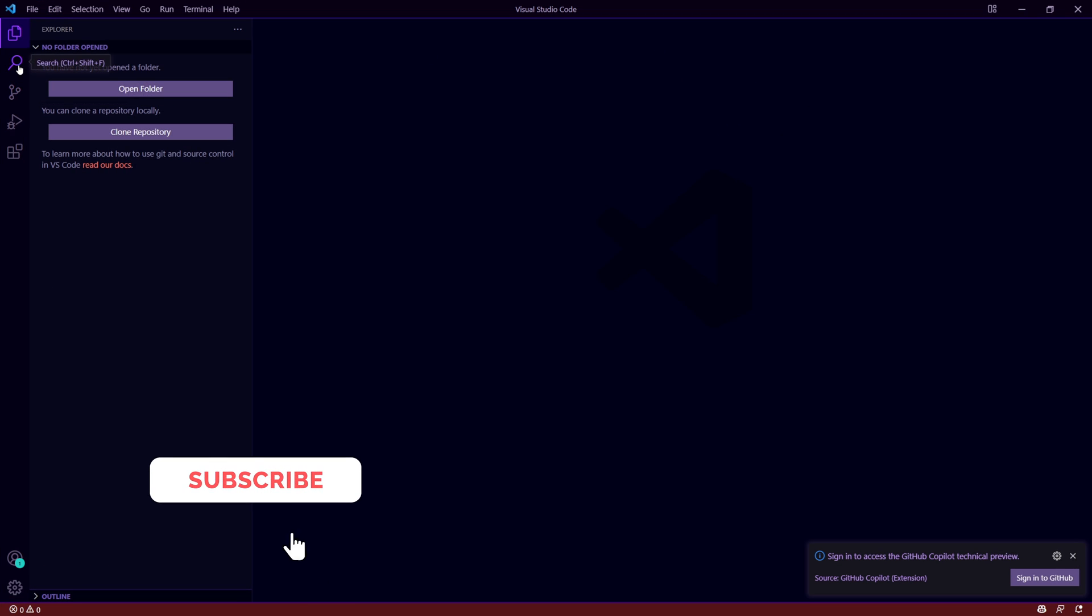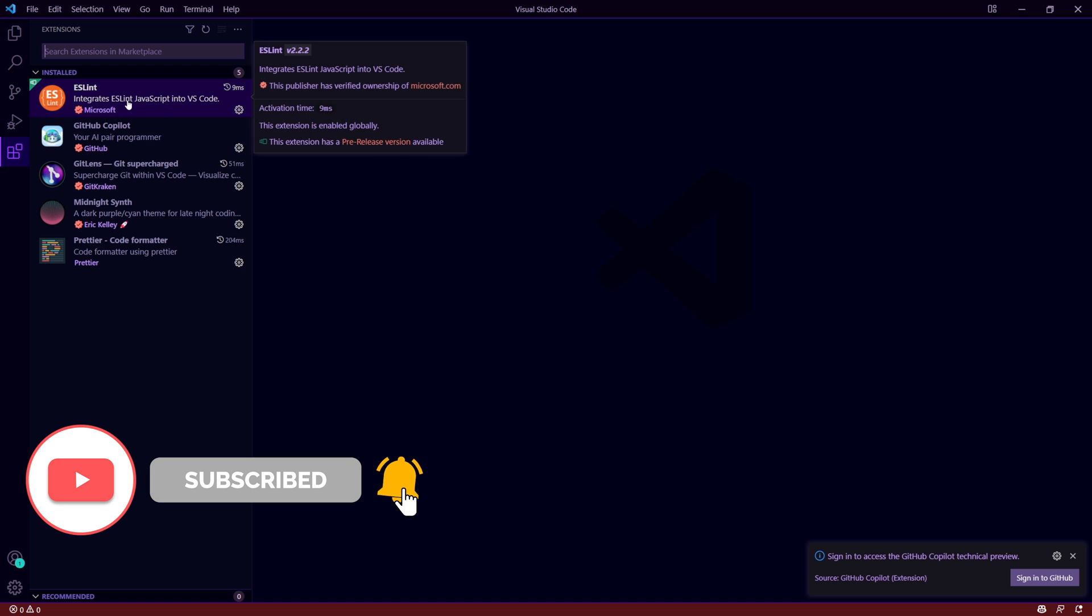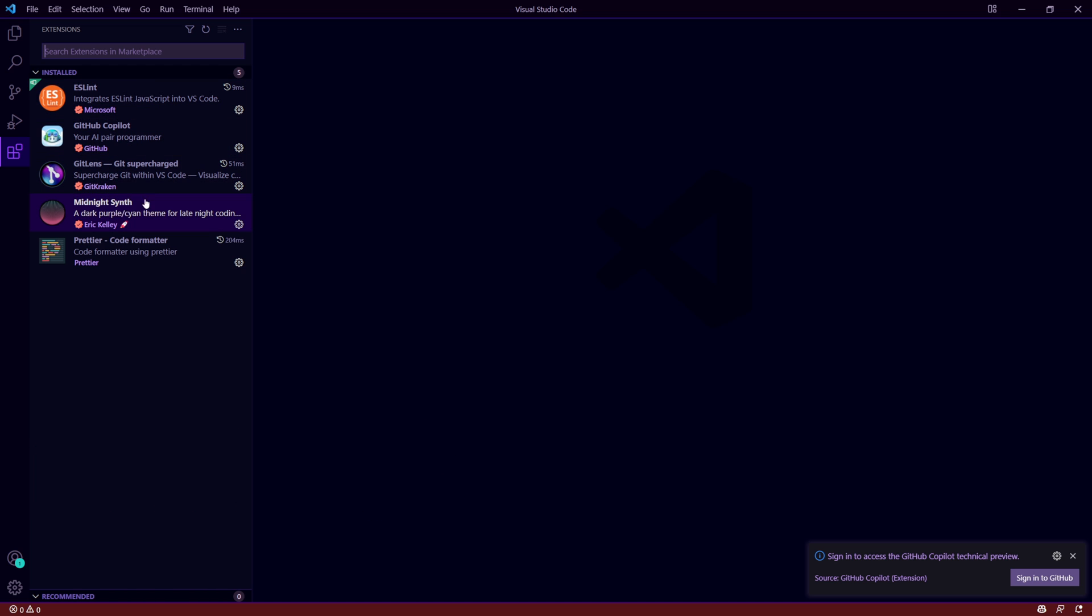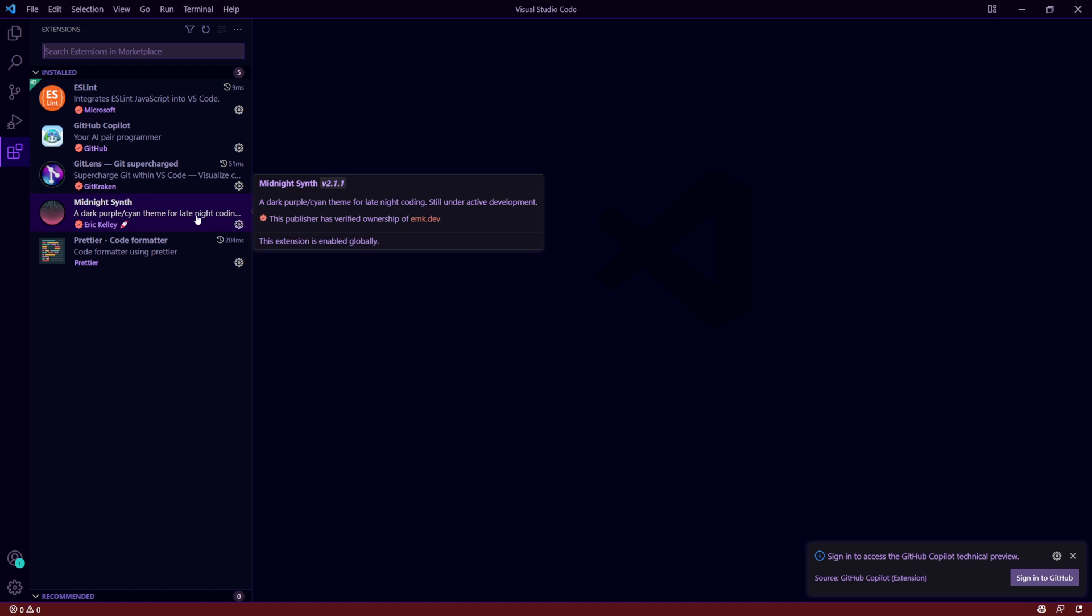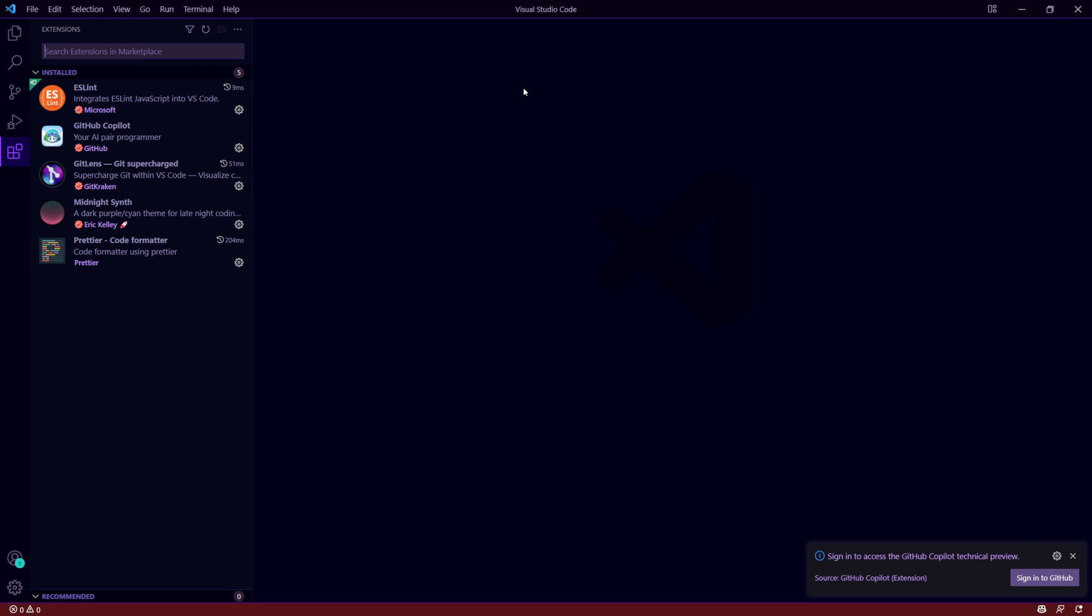When I hit enter here, what you'll see is Visual Studio Code has opened on my other screen and a specific set of extensions have been installed which is ESLint, Copilot, GitLens, MidnightSynth, and Prettier, and that's it. So just these five extensions.